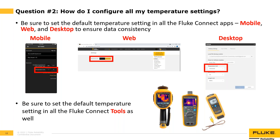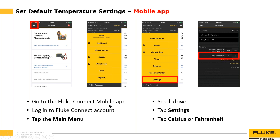You must also set the default temperature unit on each tool that has a temperature reading — such as a thermal imager, the Fluke 279 FC True RMS thermal multimeter, or the T3000 temperature module. To find instructions for your specific tool, go to Fluke.com, search the model number, click the product page, go to the Resources tab, click Manuals, open the user manual, and search for 'settings' to find where to set the temperature unit.